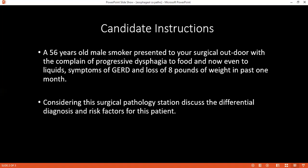What are the different types of esophageal carcinomas that you are aware of? There are two main types: squamous cell carcinoma and adenocarcinoma. Squamous cell carcinoma is mainly in the upper and middle part of the esophagus, and adenocarcinoma is usually in the distal part.